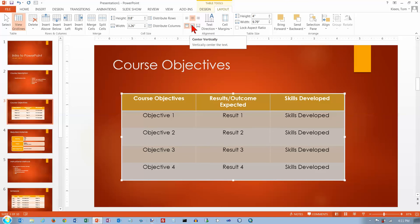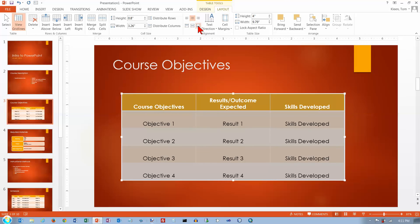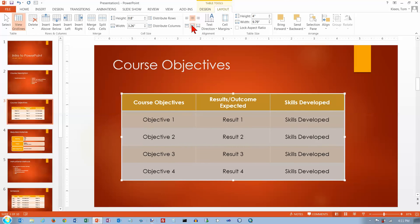We can move them to the top of the cell. We can move them to the bottom of the cell. Or we can put them right smack in the middle of the cell. So now I've got it centered both horizontally and vertically.